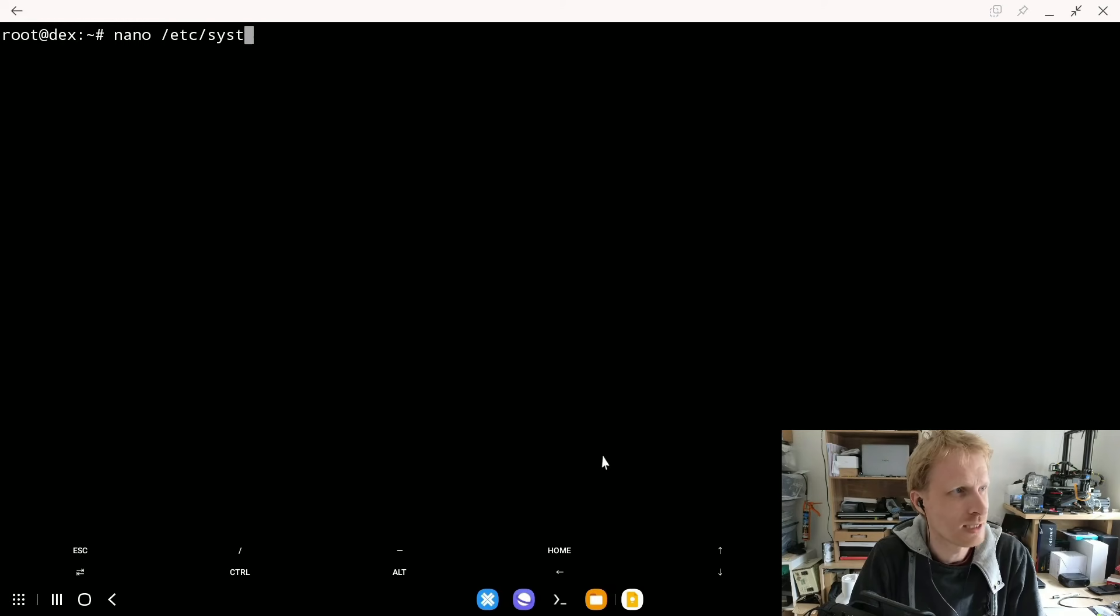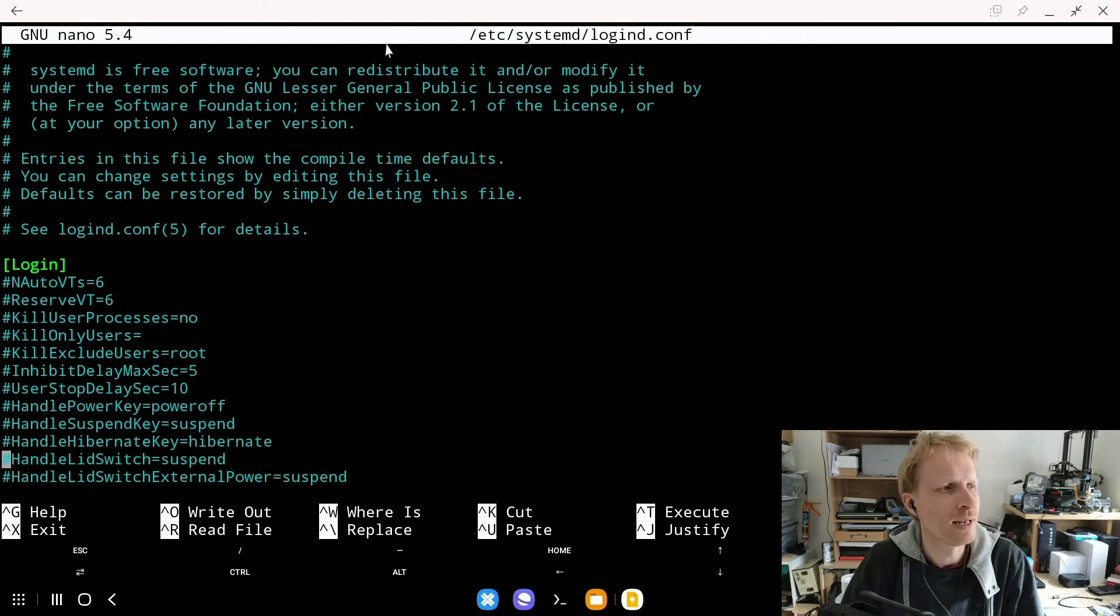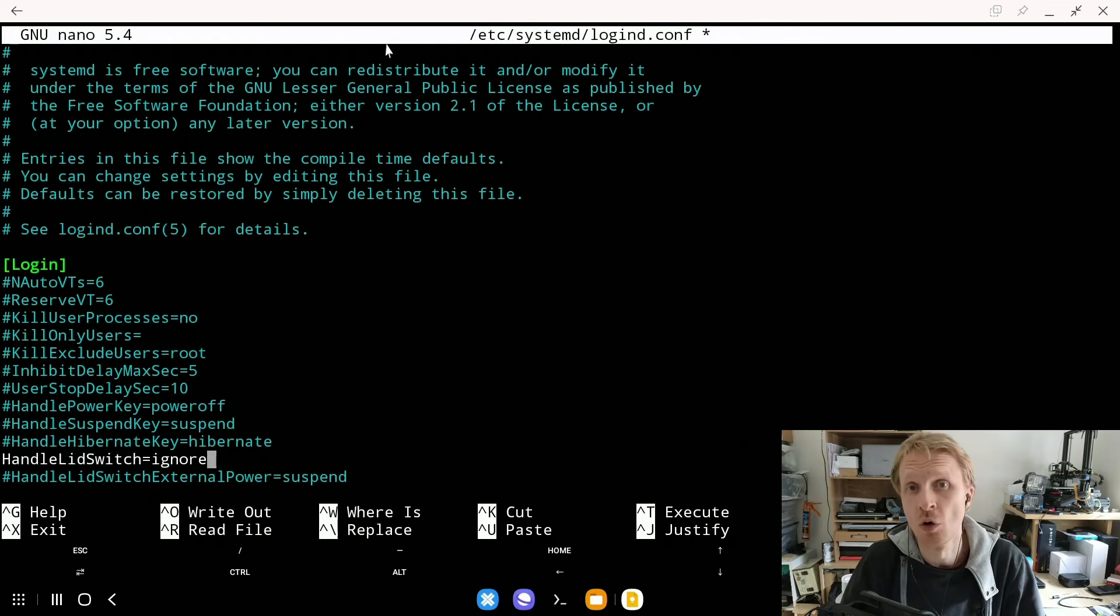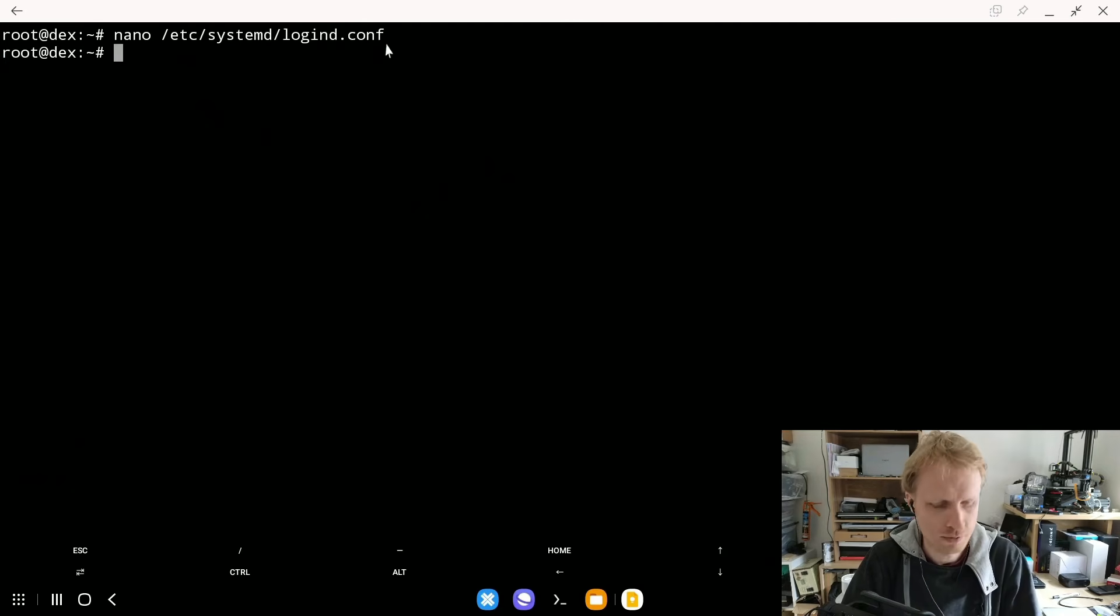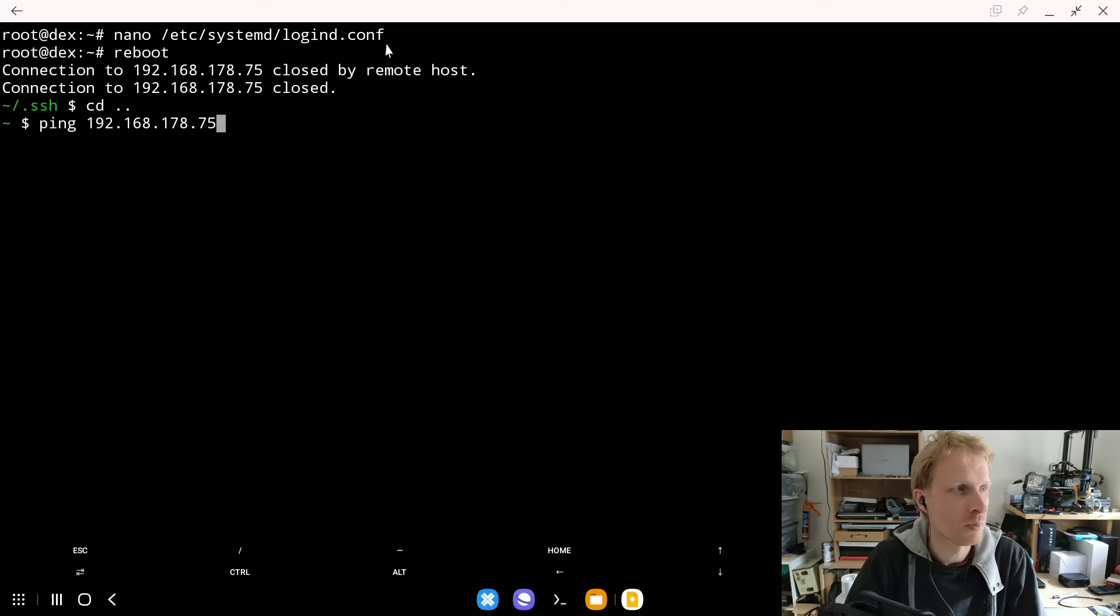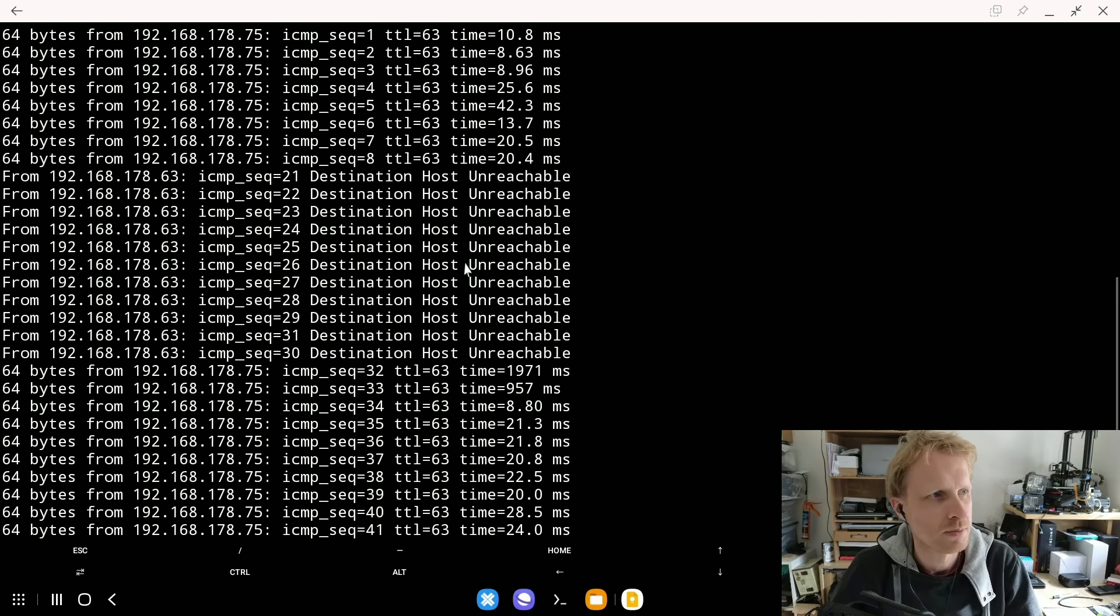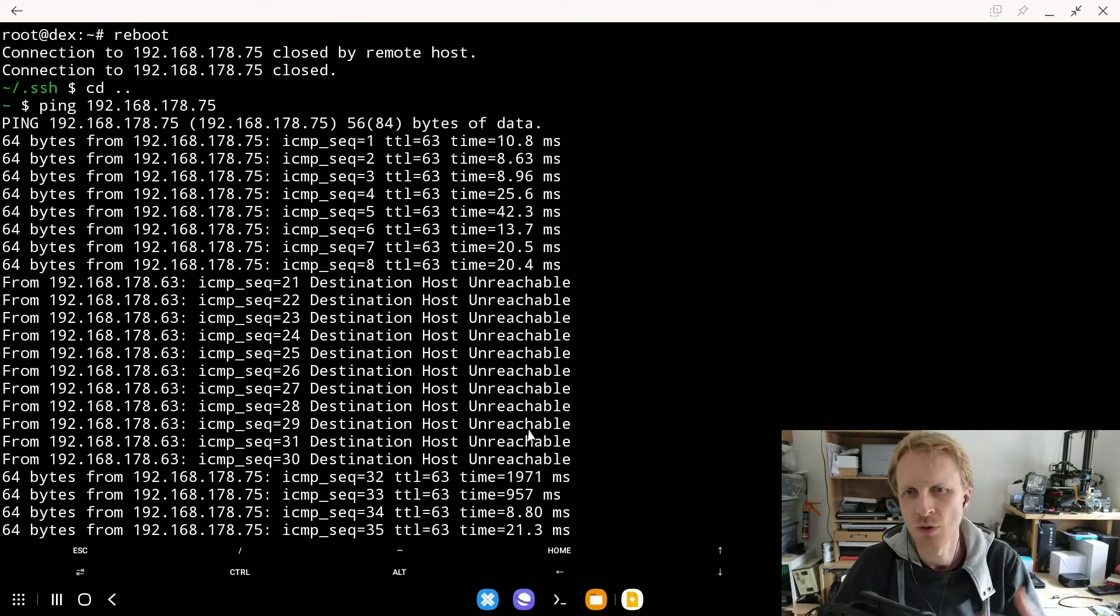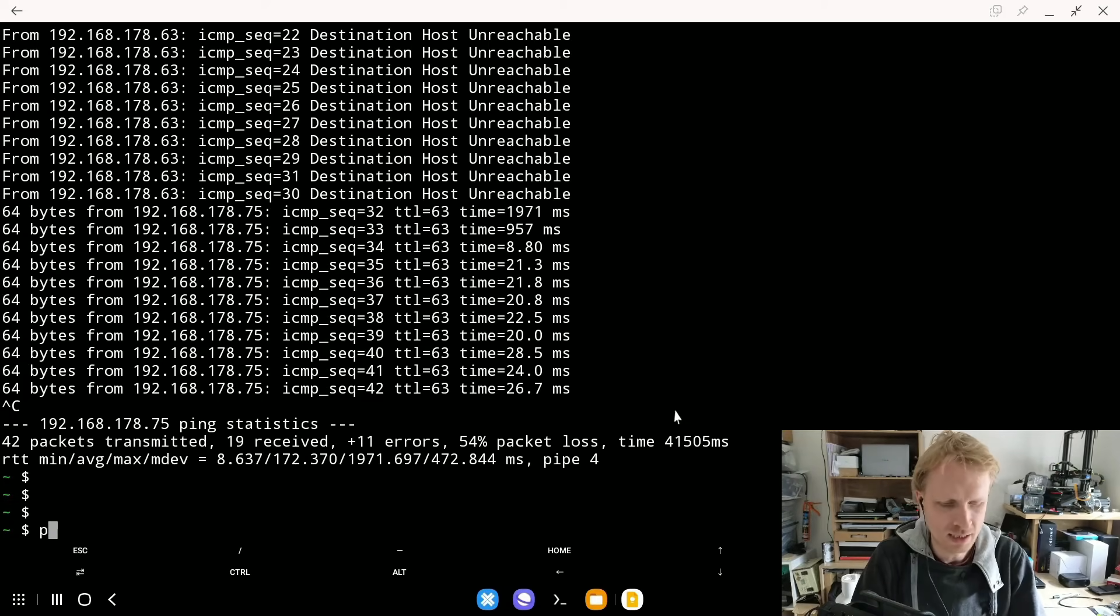Inside here we scroll down a bit which will say handle lid switch we will delete the hashtag at the start instead of suspend we're gonna type ignore and we're gonna ctrl o to save it enter to confirm ctrl x to close and now when that is done we will just reboot the system just by writing the command reboot press enter and wait for system to boot up and while that is doing what I like to do is ping that same IP address and see when this goes down and when this goes up so Proxmox is back as you can see it started to show that it's connecting is fine then went unreachable that was the restart process and then it's back up and it's all functioning again.